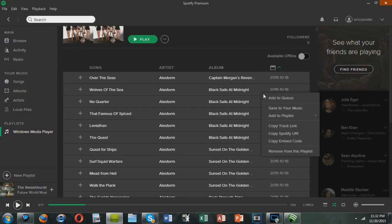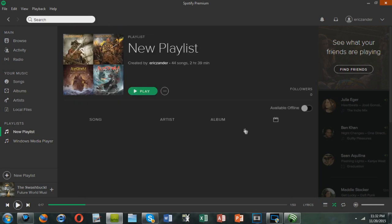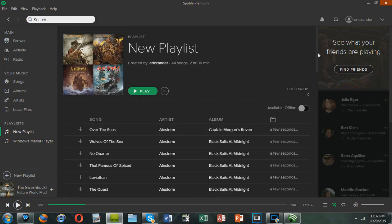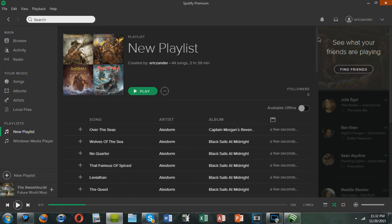I'm going to right click and add to playlist. I'm going to add it to a new playlist. And now I'm going to open up that playlist. And these are all the songs that I just added to it.